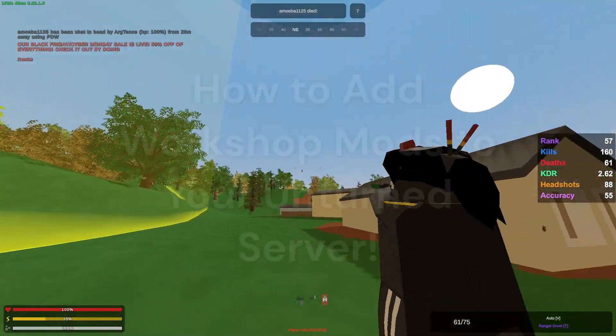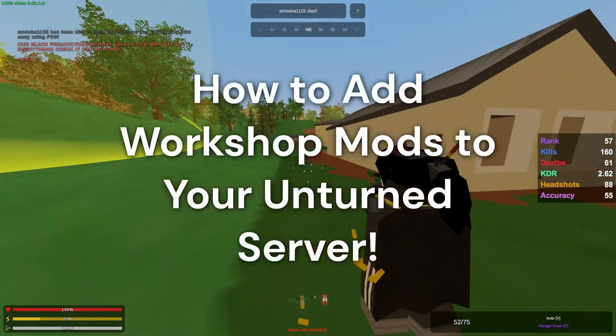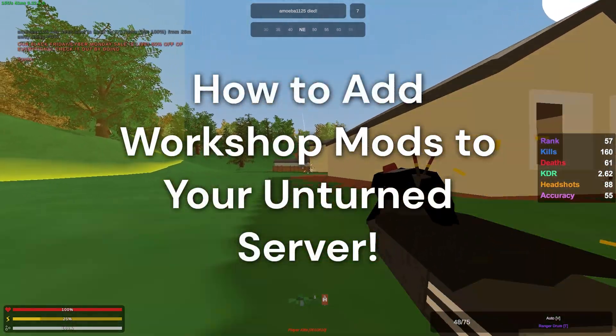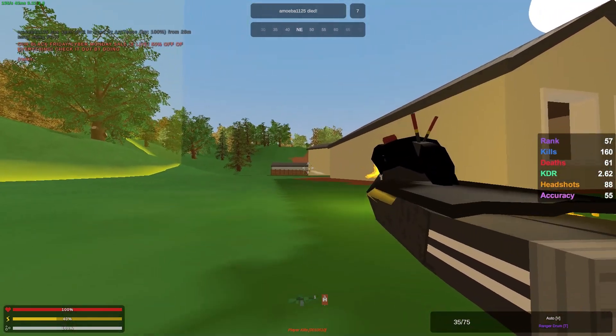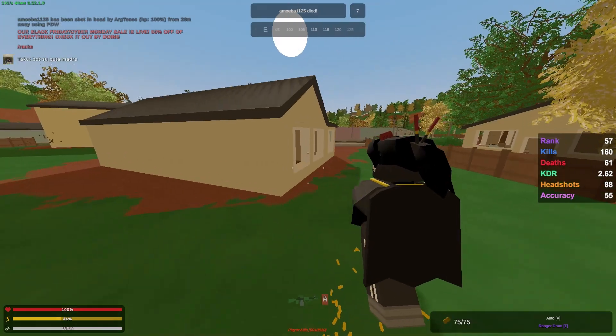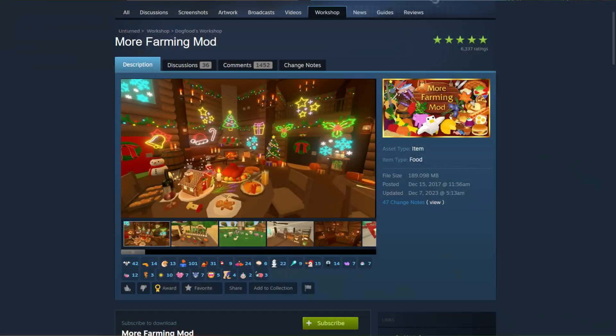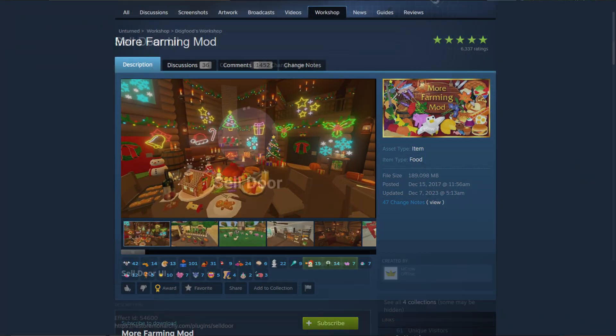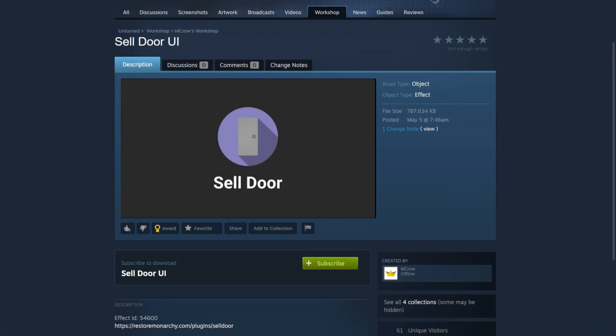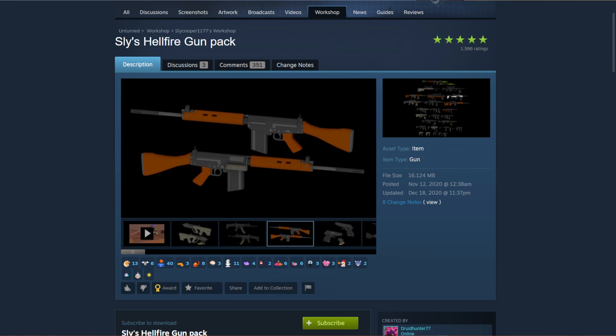In this video, I'll be showing you guys how to add workshop mods to your Unturned server. I'll be showing you guys how to add more farming mods, cell door plugin UI, and a gun mod.